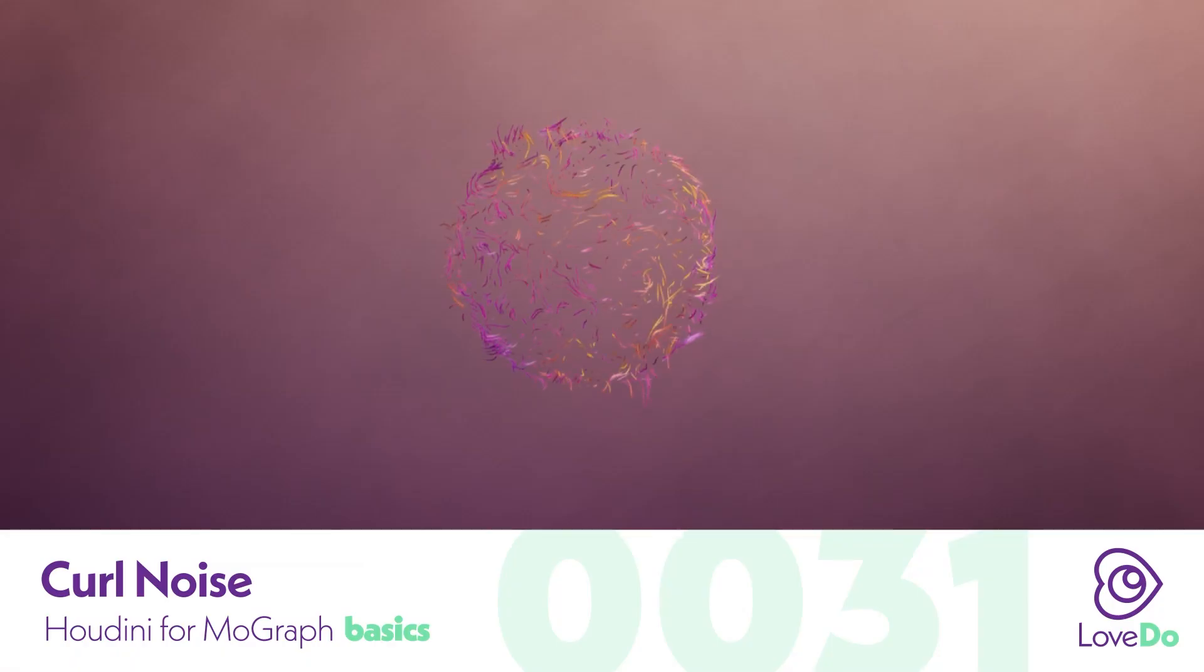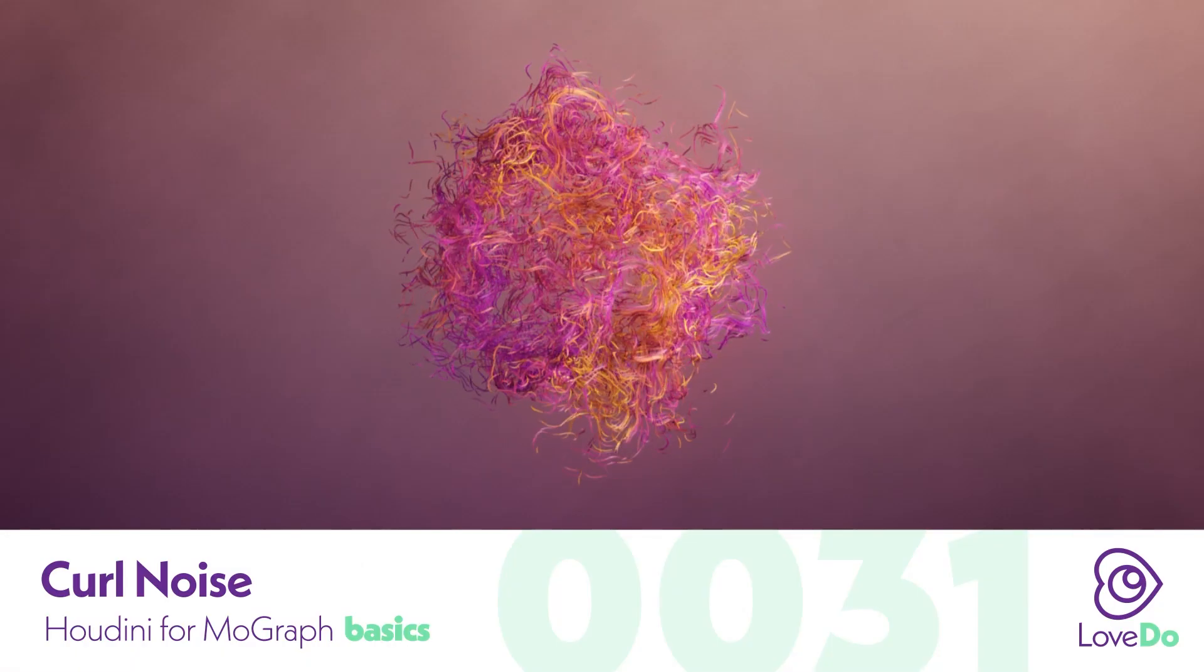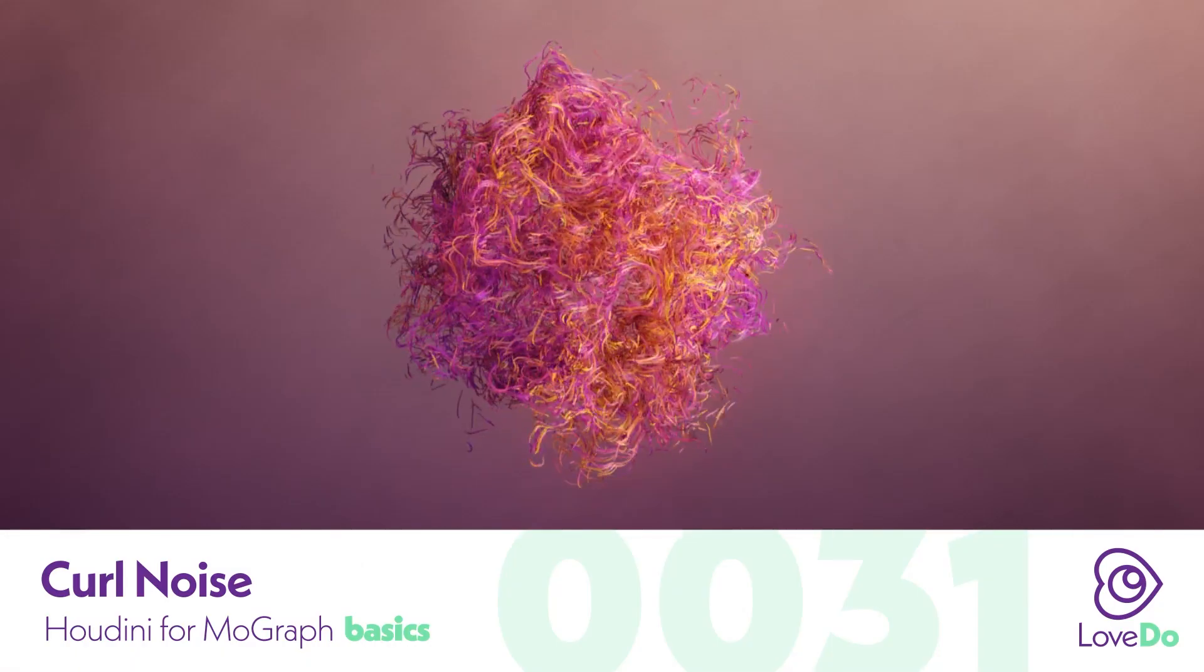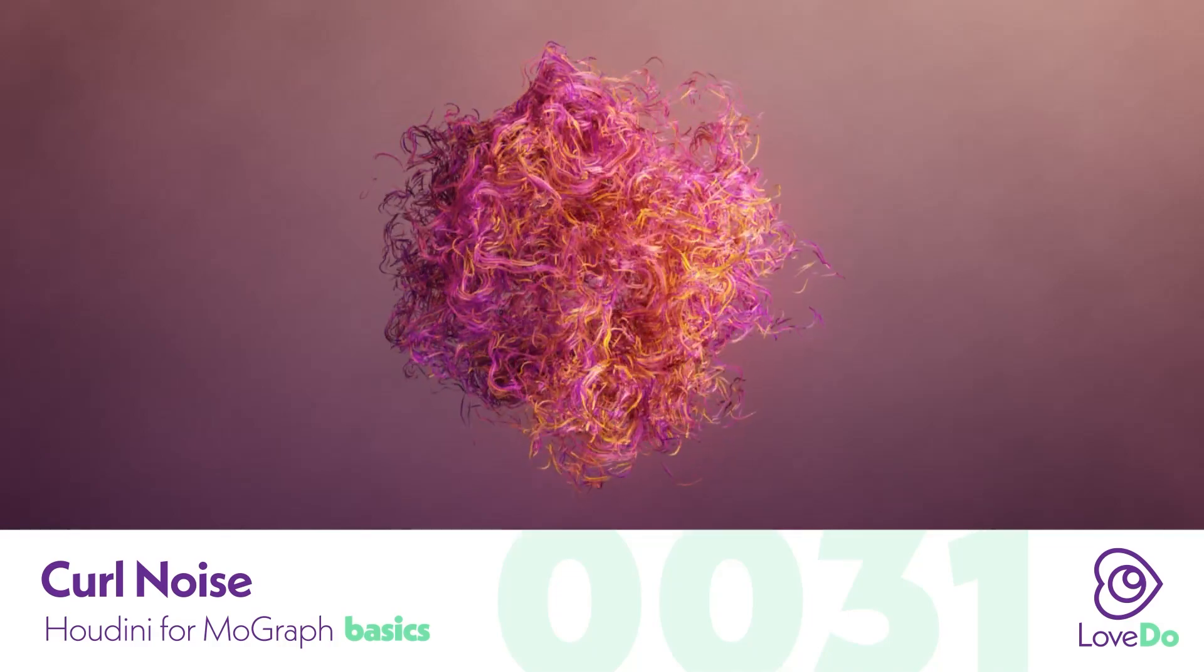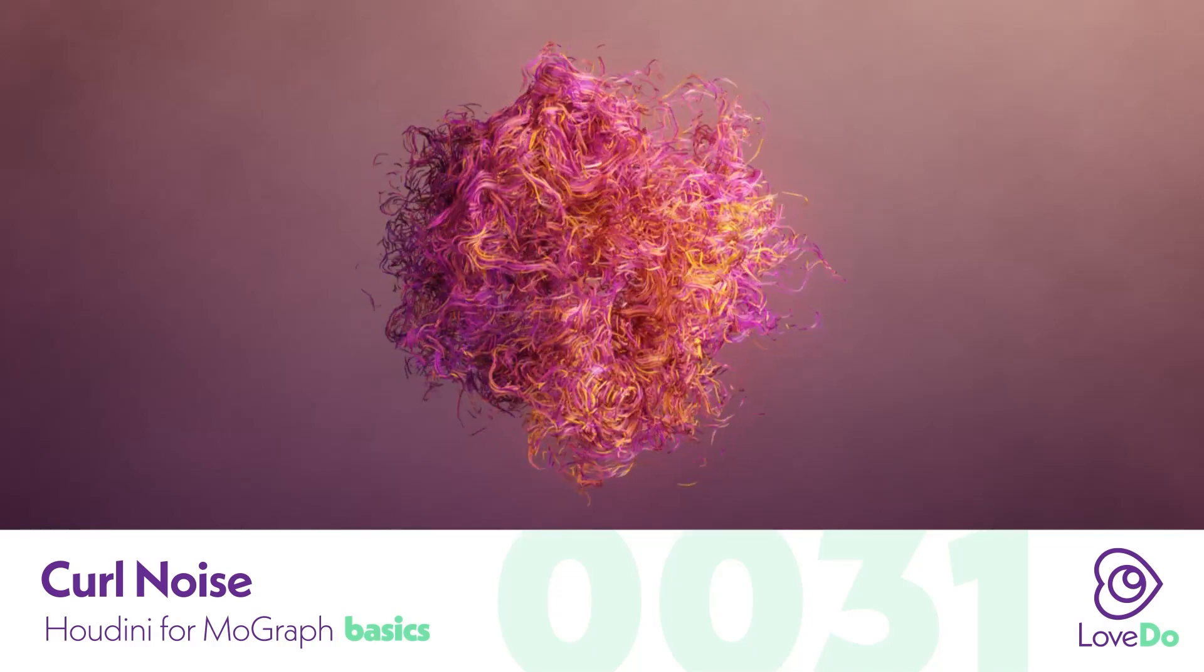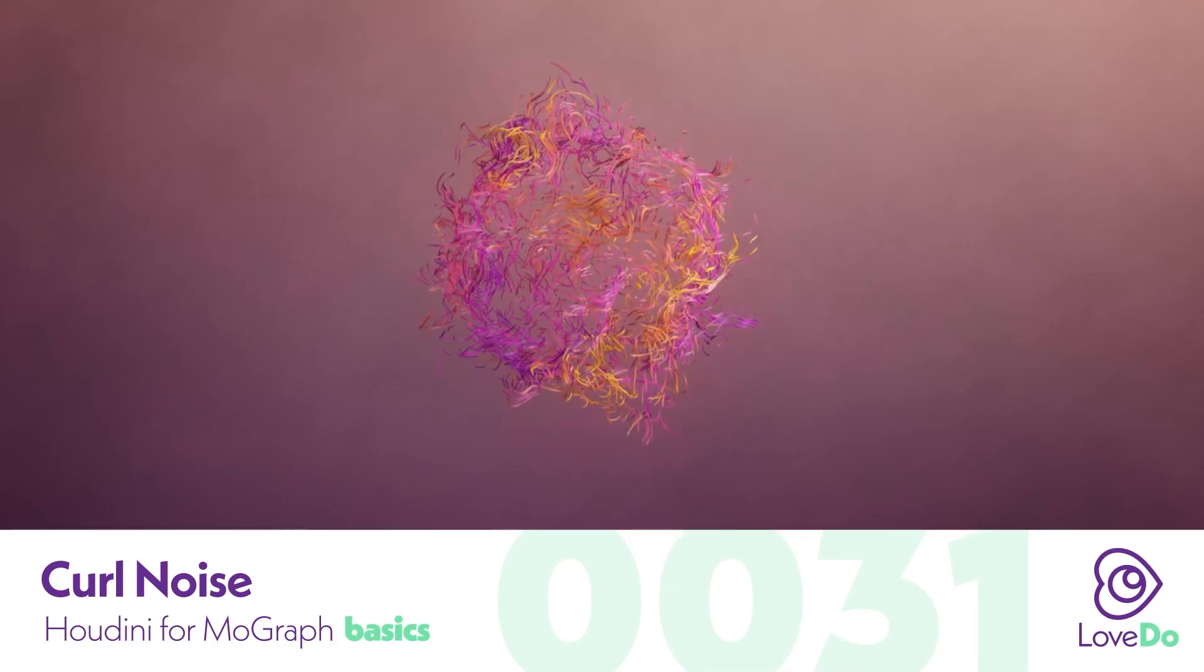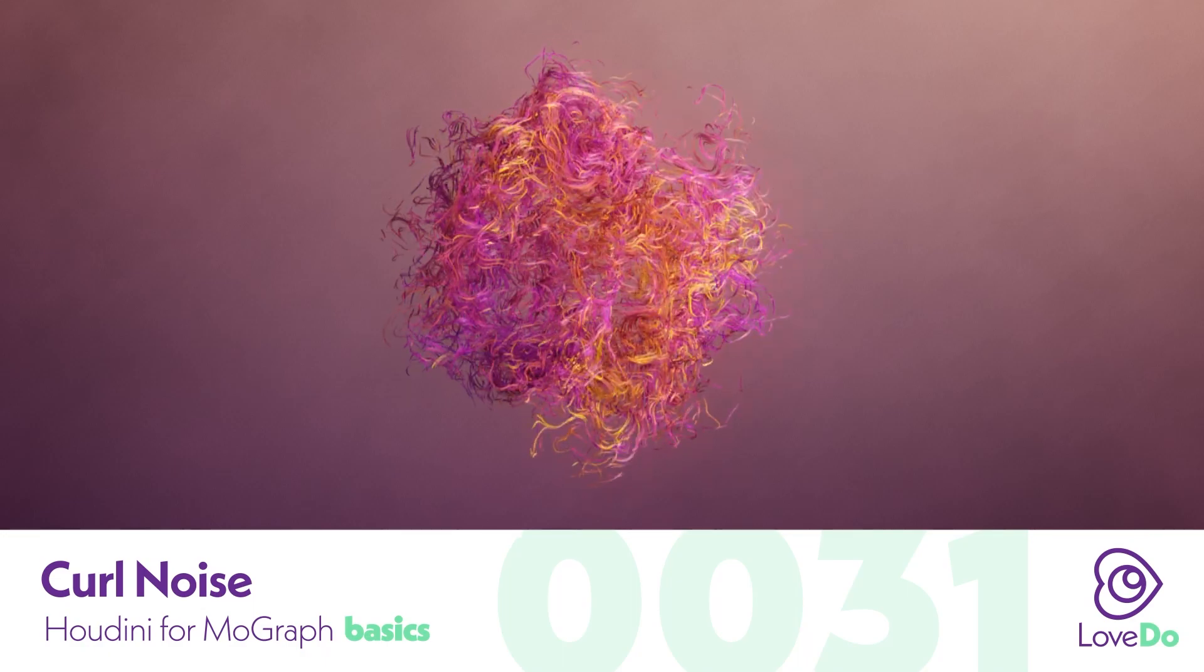Hey folks, Nick Donatel here and welcome back to the Houdini for MoGraph series. A couple people have been asking about how to make the curl noise effect that you see online with a lot of Houdini tutorials. So today I'm going to be showing you how to achieve that.